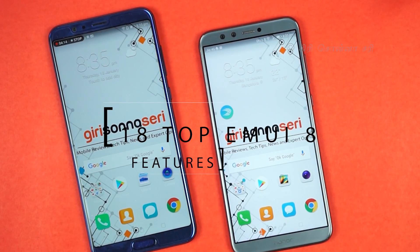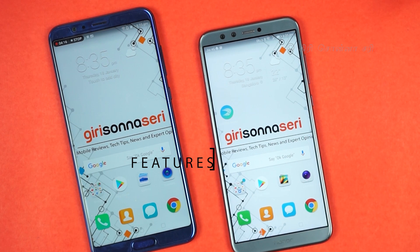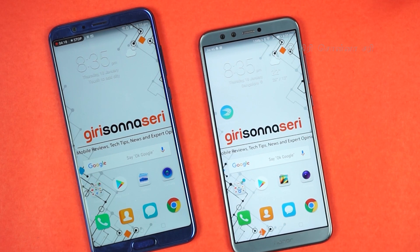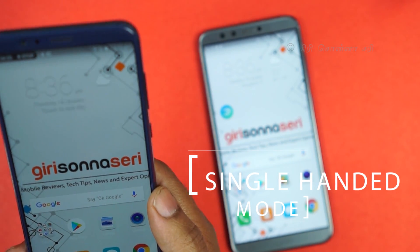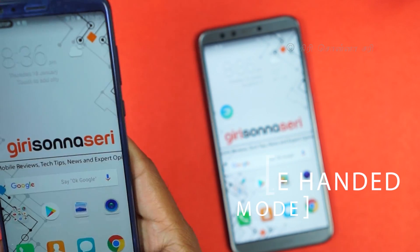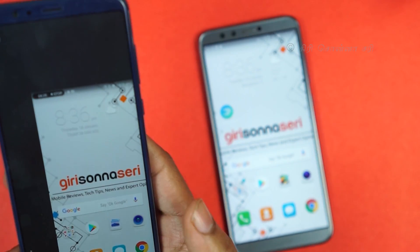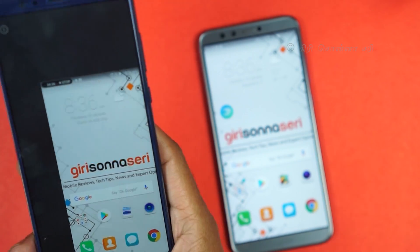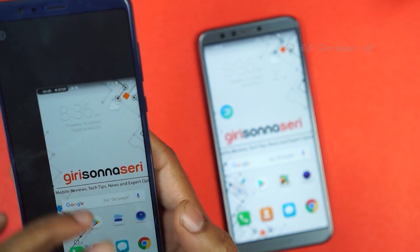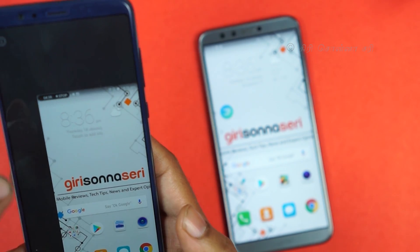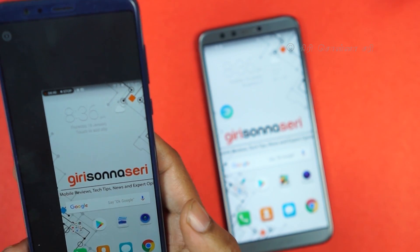There are many features in this mobile phone. One feature is single-handed mode. If you have a screen, you can swipe the key to the bottom layer — you can swipe the screen to the bottom layer. It's a single-handed mode.